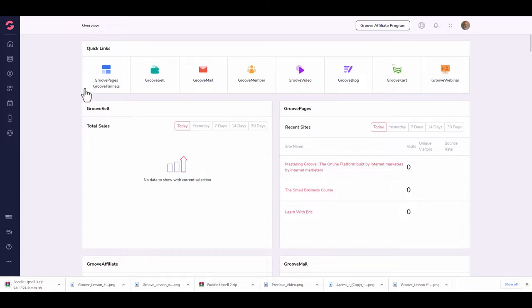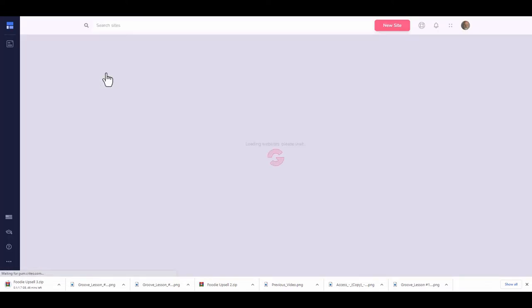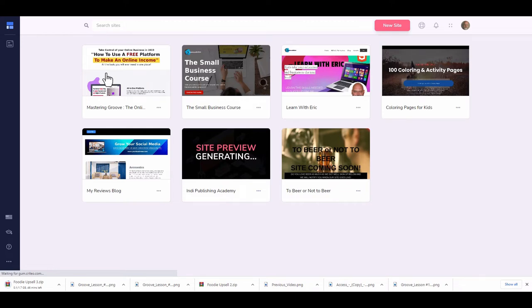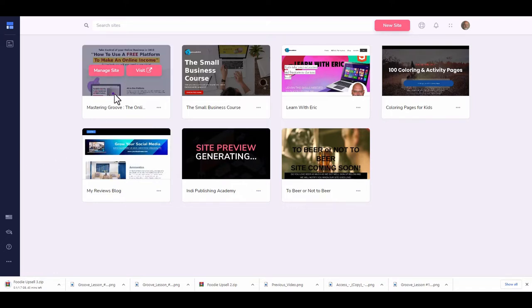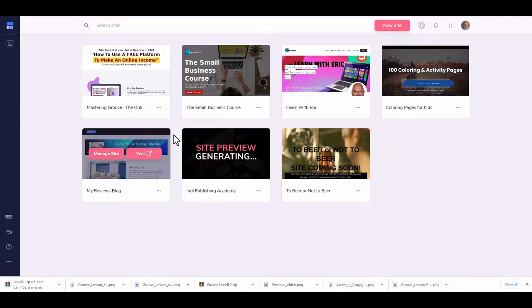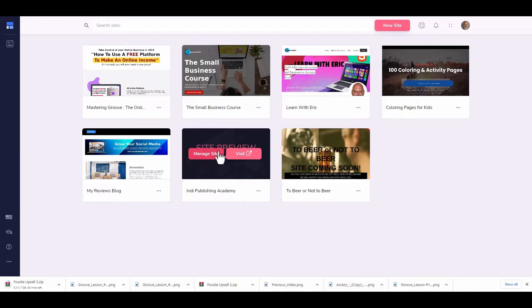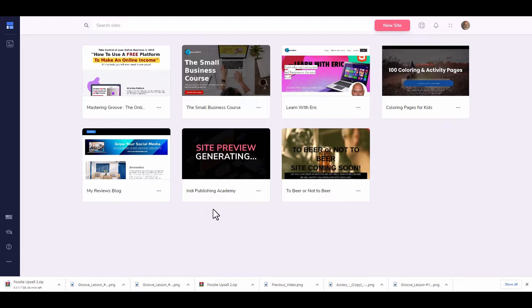We're going to come over here and click on GroovePages, which will bring you into your website dashboard. This is where you'll have all of the websites you're working on. Up here at the top we have a search option so when you start creating lots of different sites you'll be able to search for them. When you create a site, it'll take a screenshot — if the image doesn't generate, don't freak out.